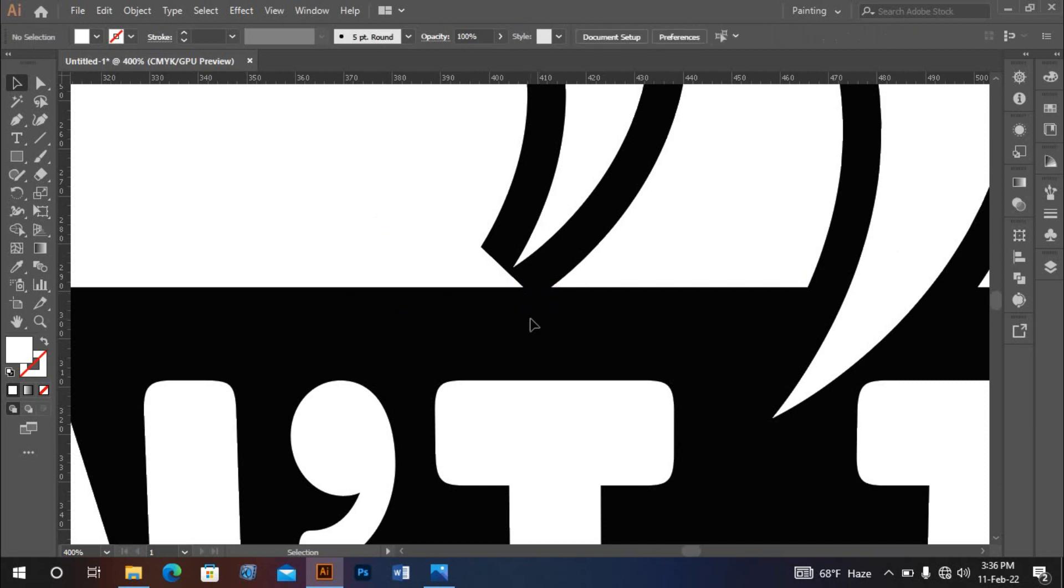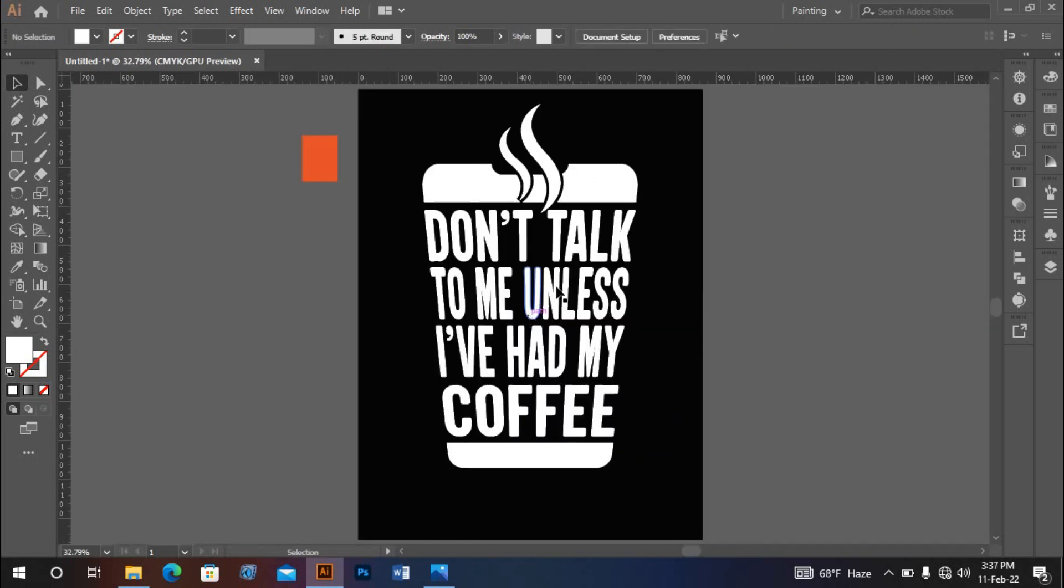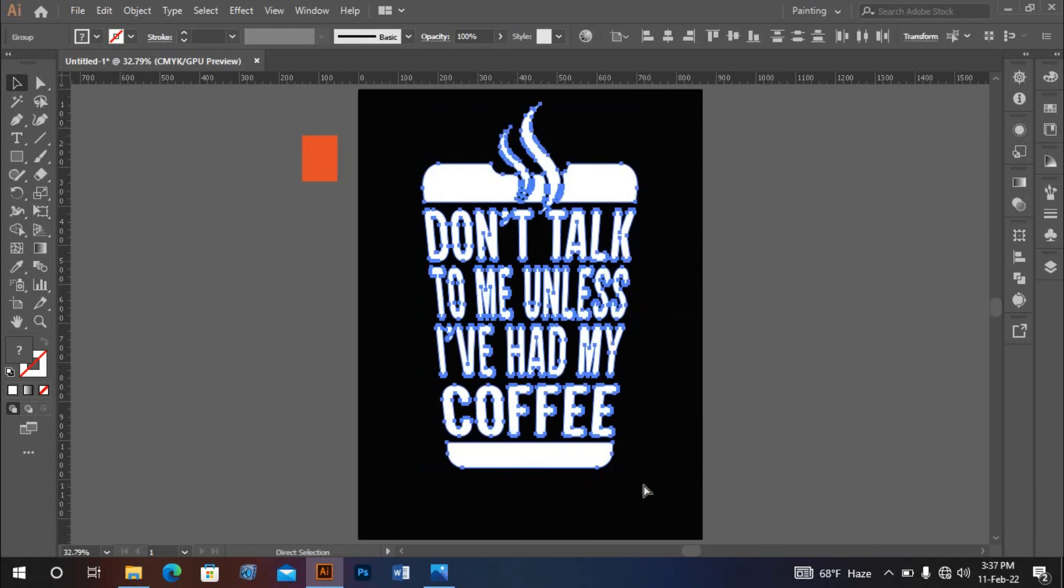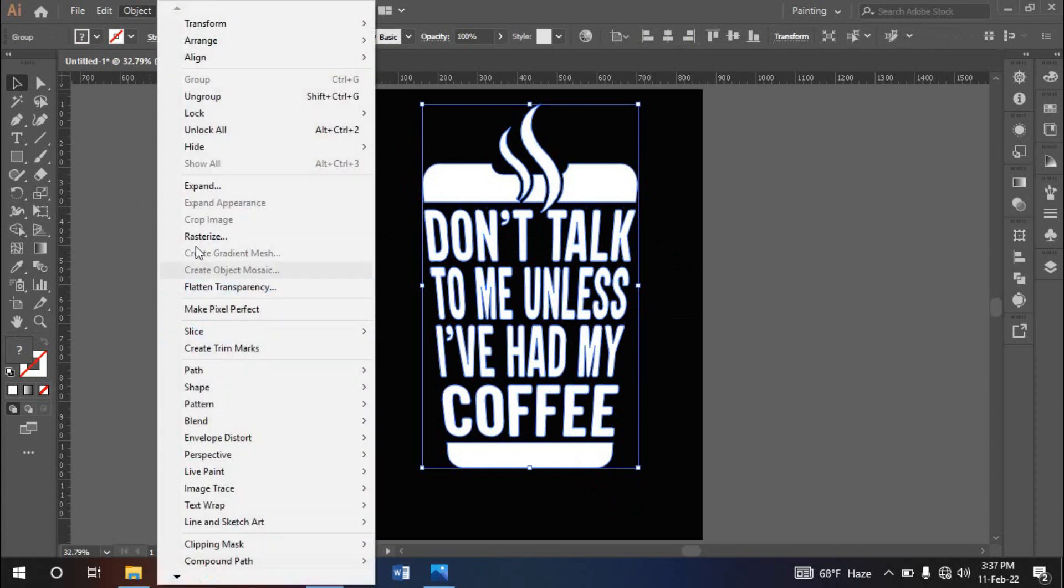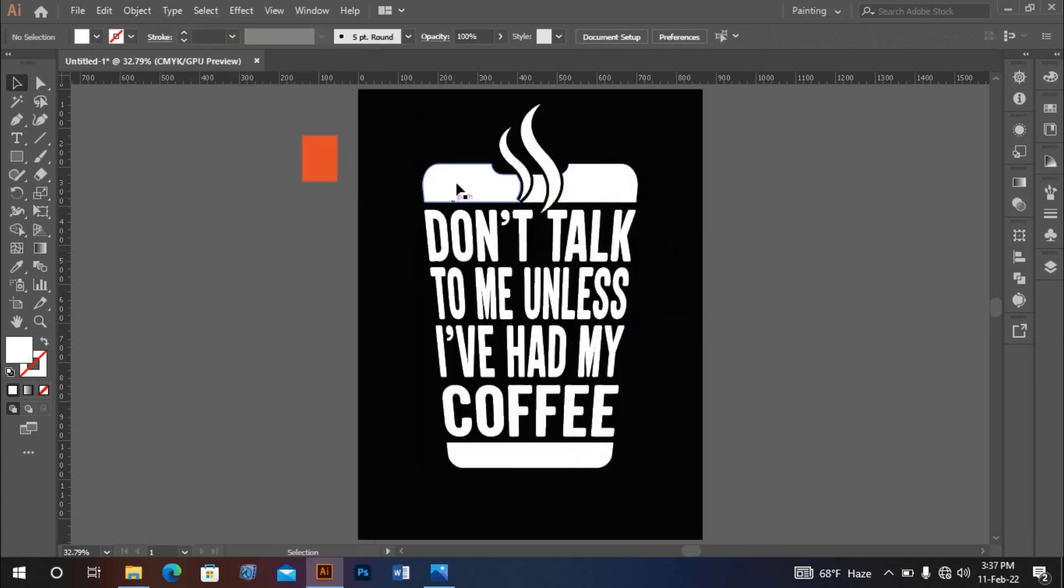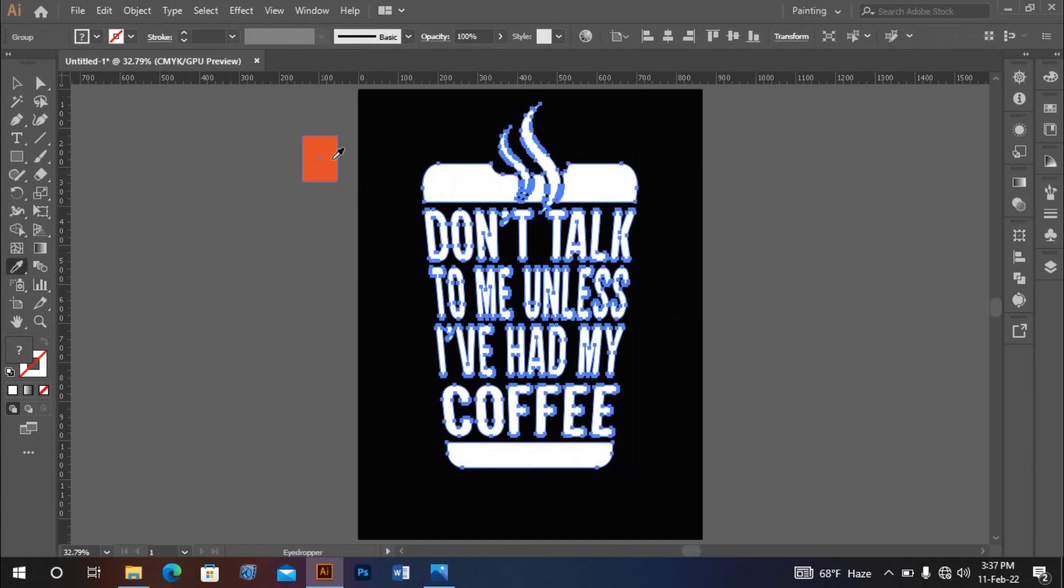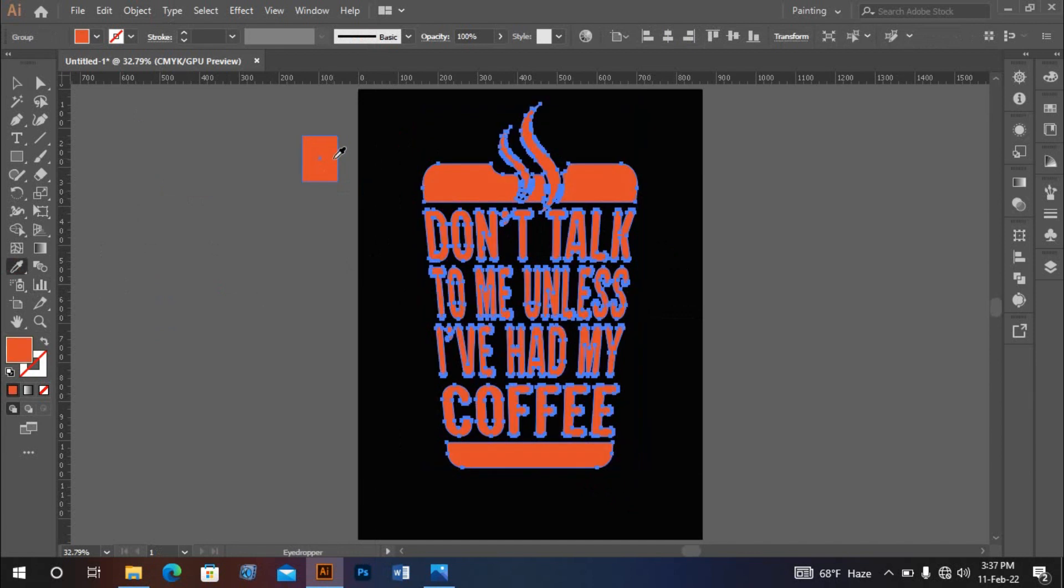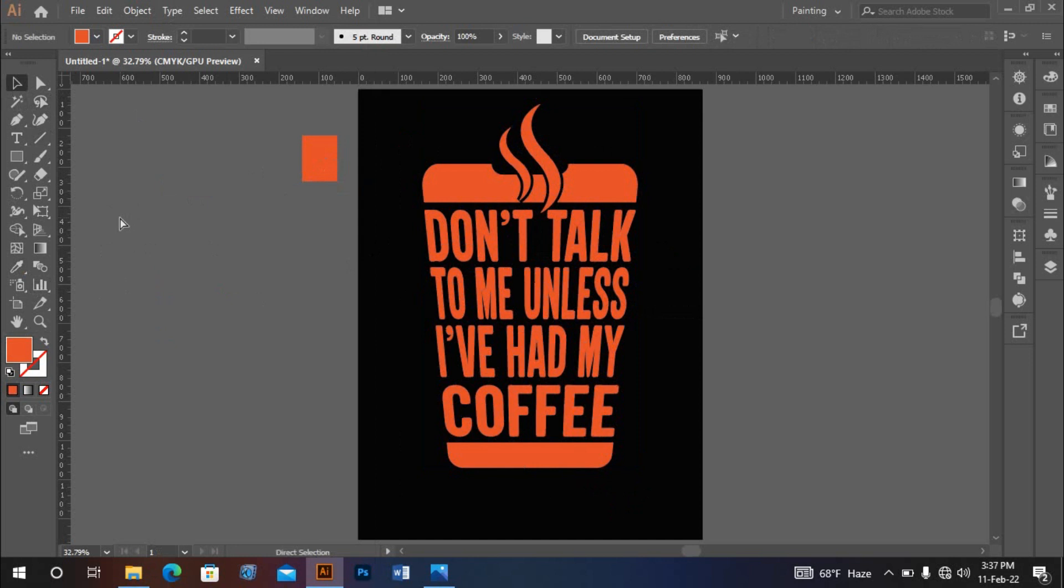Delete those sections. Press Control+G to group everything. Then go to Object > Expand. Now select all and use the eyedropper tool to copy the color. The design is complete. If you like this design tutorial, please subscribe to the channel and press the like button. Thanks for watching. Assalamualaikum.